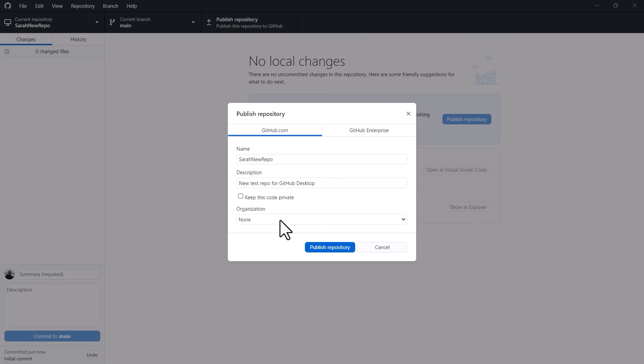Now I'm a member of several organizations inside the public GitHub, so I could store it inside one of those, but I'm just going to leave that as is. So I click on publish repository.